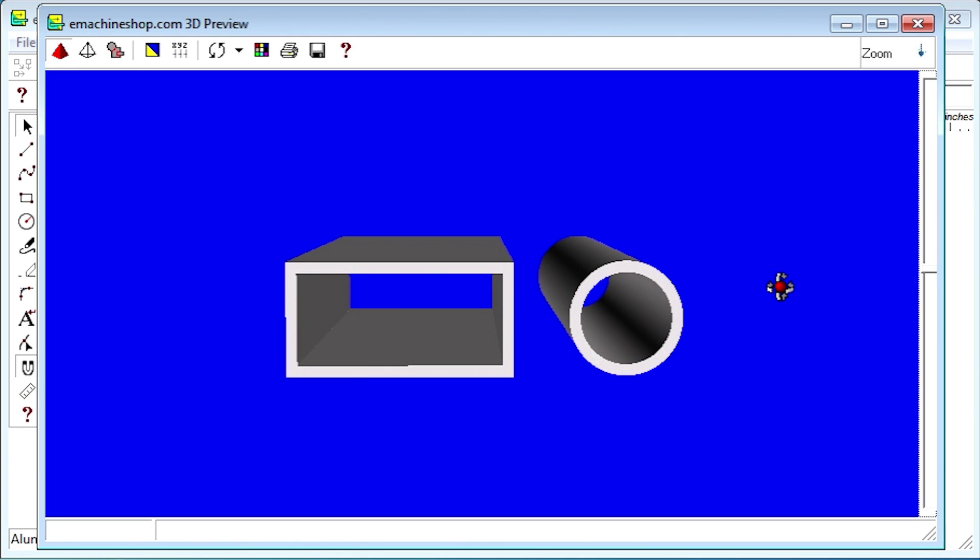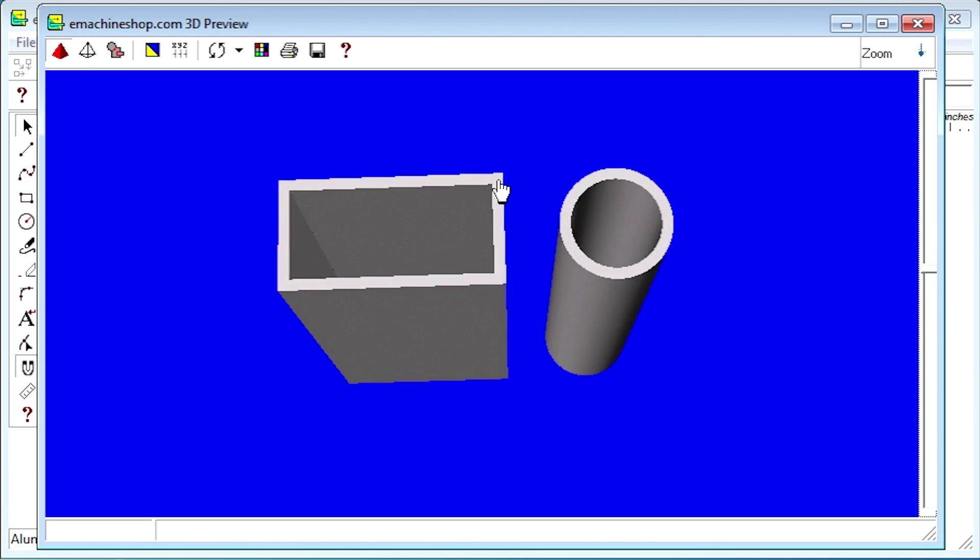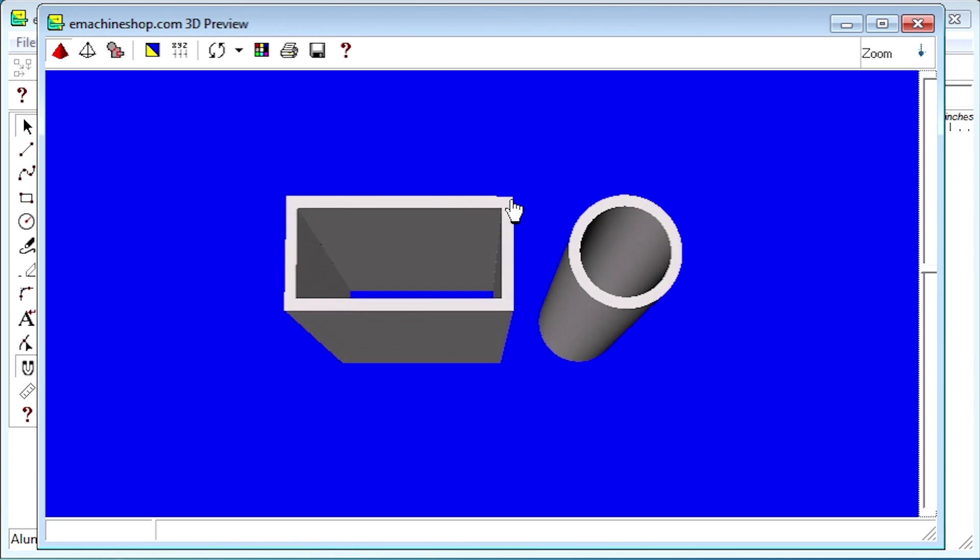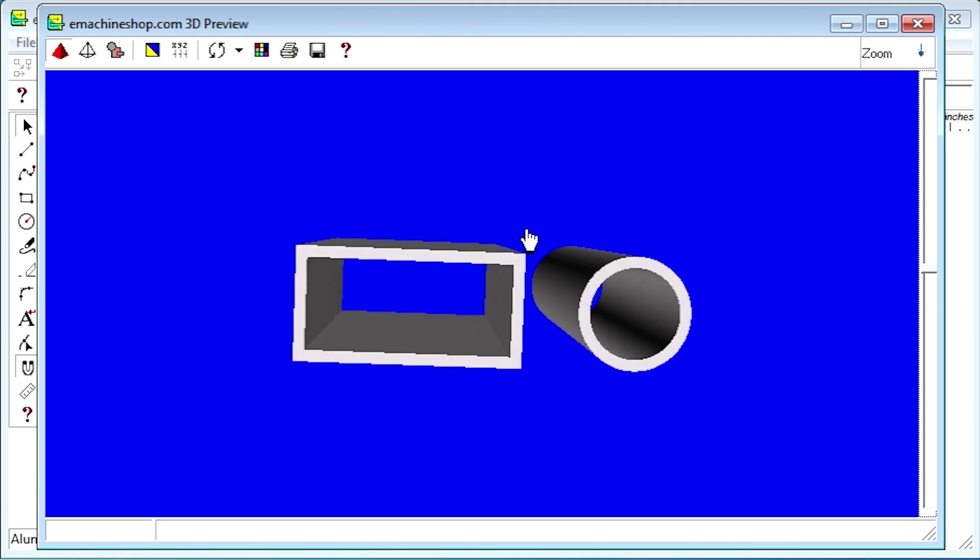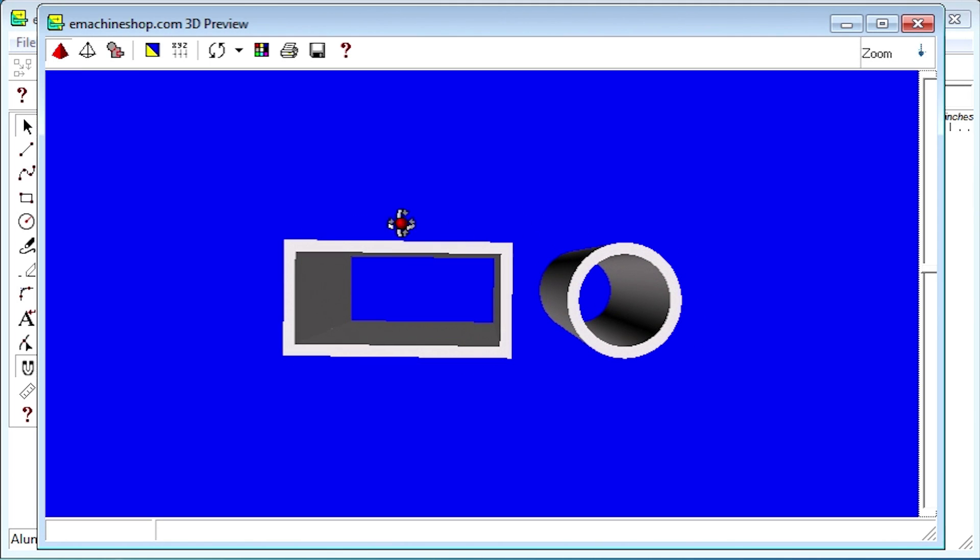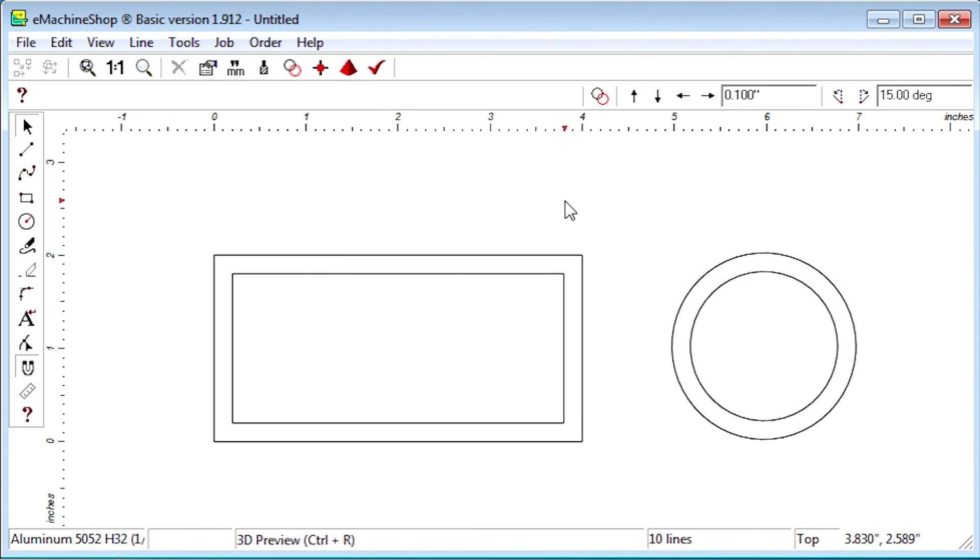In this 3D view, we have examples of two types of common pre-shaped stock material, a rectangular tube and a round tube. Let's close the 3D view and look at how these shapes are normally modeled in the eMachine Shop CAD software.